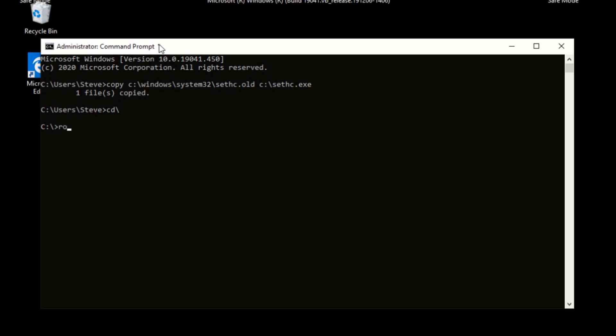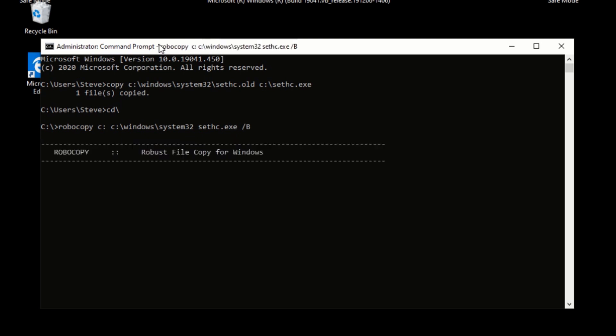Space, C colon backslash, just C colon, space, C colon backslash Windows backslash system32 backslash space sethc.exe forward slash B. Now, as you can see from this screen, the file copied over perfectly.